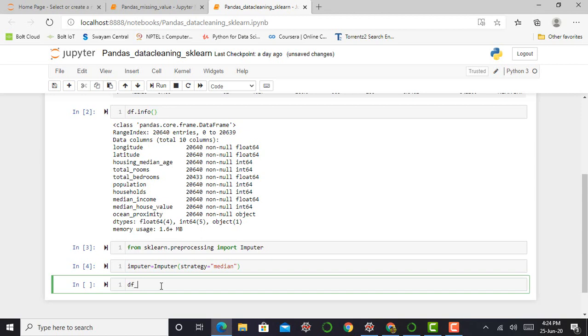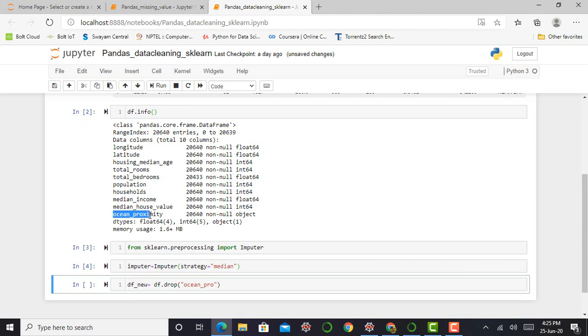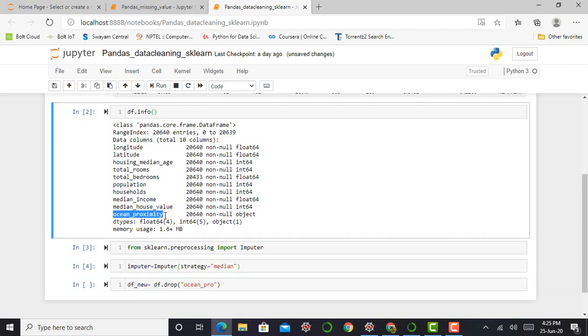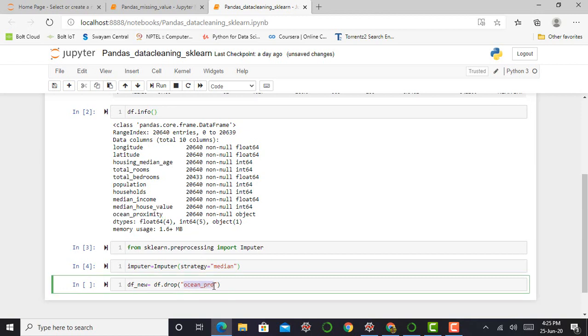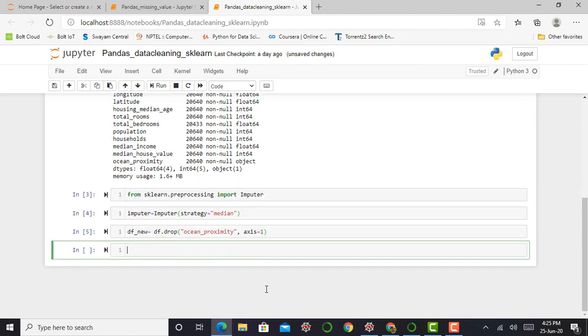So we have to remove that categorical feature from our dataset. So I can name my dataset df_new because my imputer function cannot calculate median of that categorical column. Therefore, we have to remove that column from our dataset. I can call df.drop method to remove the ocean proximity feature from my dataset. So I can simply create a new dataset that is df_new equals df.drop, in parentheses ocean proximity. And the next step, I have to mention my axis. My axis is equal to 1. And press shift enter to execute this step.